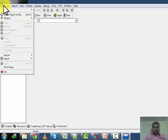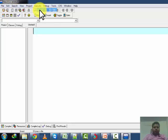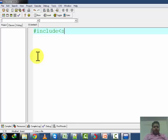First of all, from File you have to create a new source file. Now here we can write our program, so we write the program: hash include stdio.h.